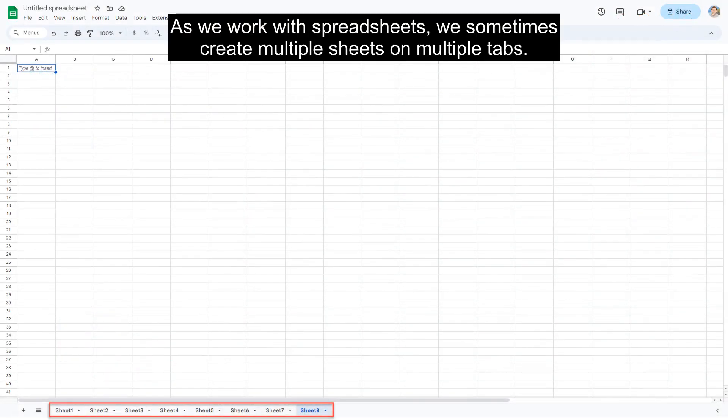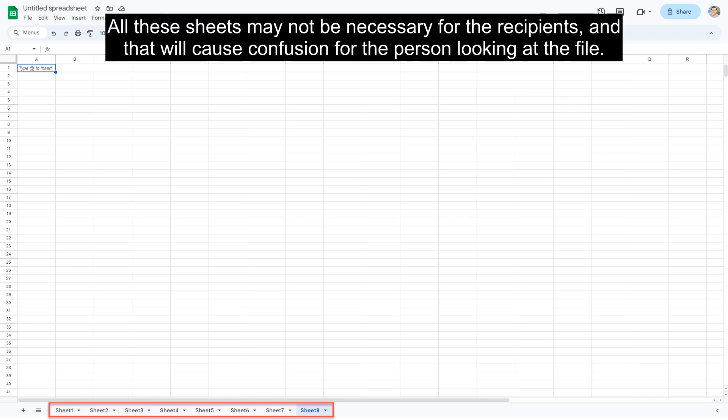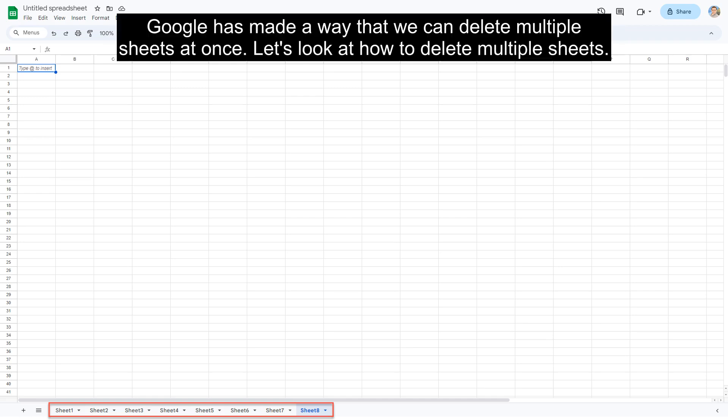As we work with spreadsheets, we sometimes create multiple sheets on multiple tabs. All these sheets may not be necessary for the recipients, and that will cause confusion for the person looking at the file. Google has made a way that we can delete multiple sheets at once.